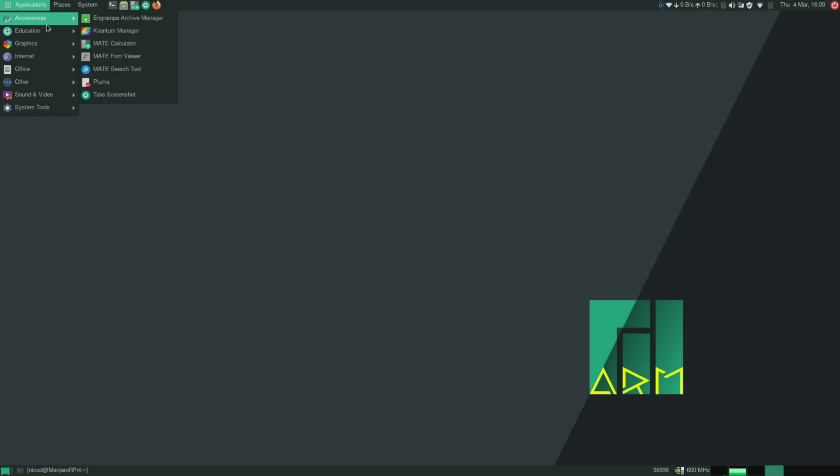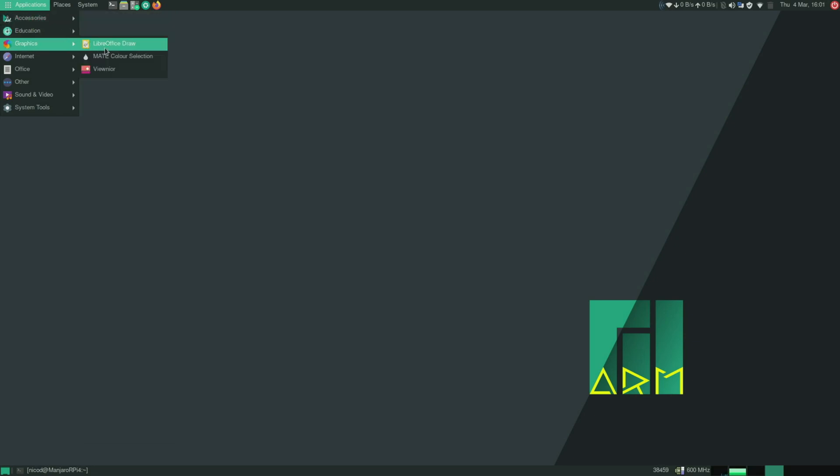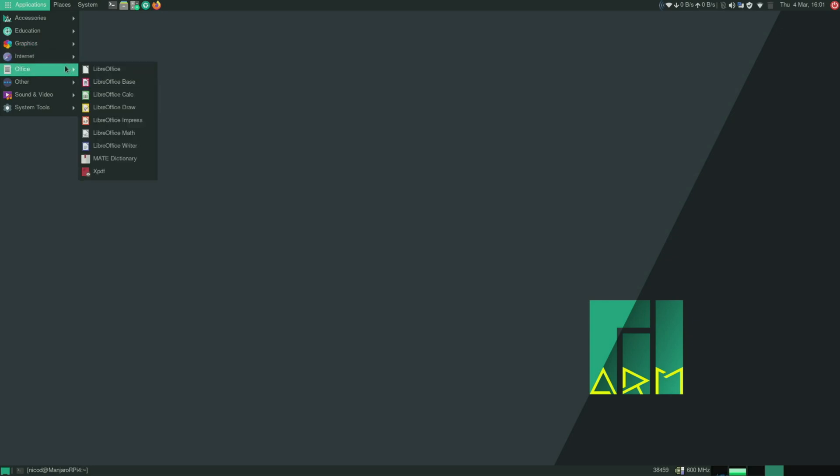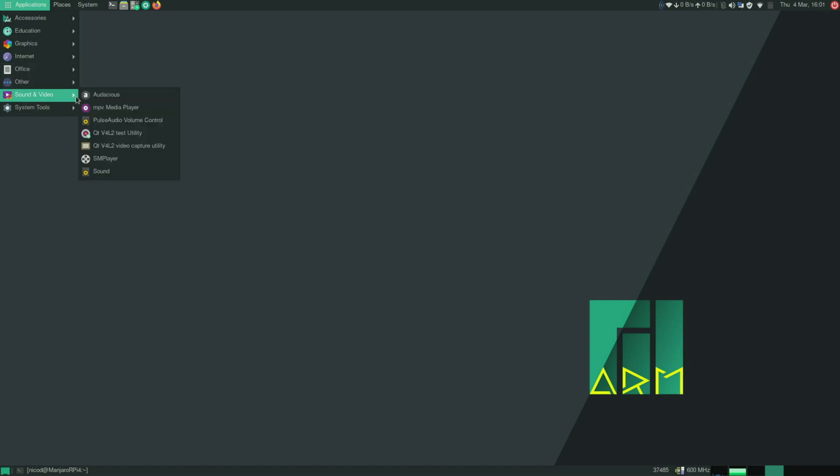So Manjaro is a 64-bit operating system, ARM64. That compares to the 32-bit operating system of Raspberry Pi OS. So that gives a few advantages, but also a few disadvantages.